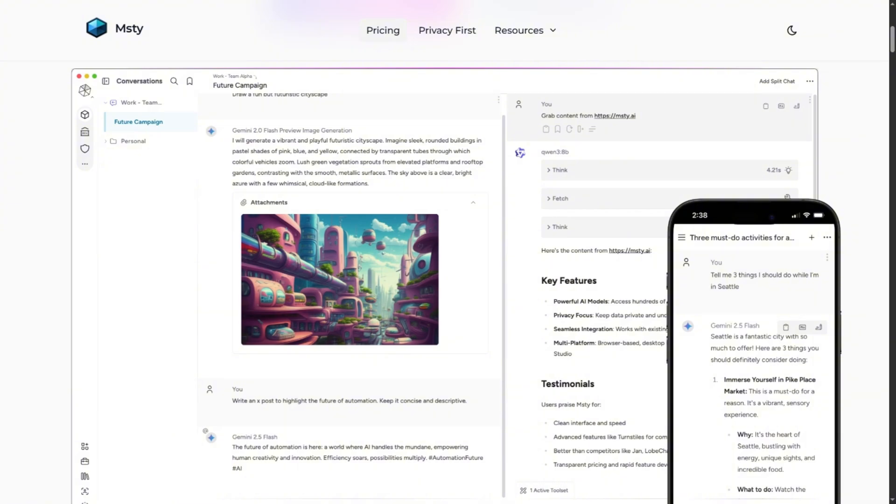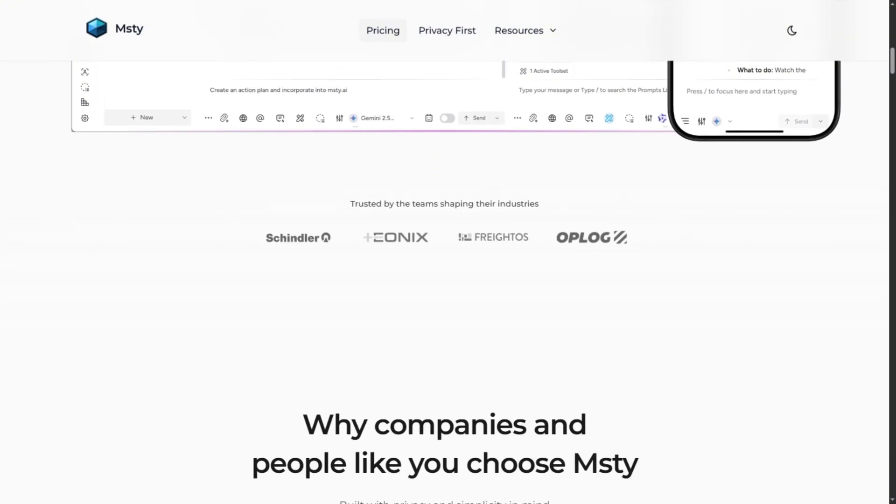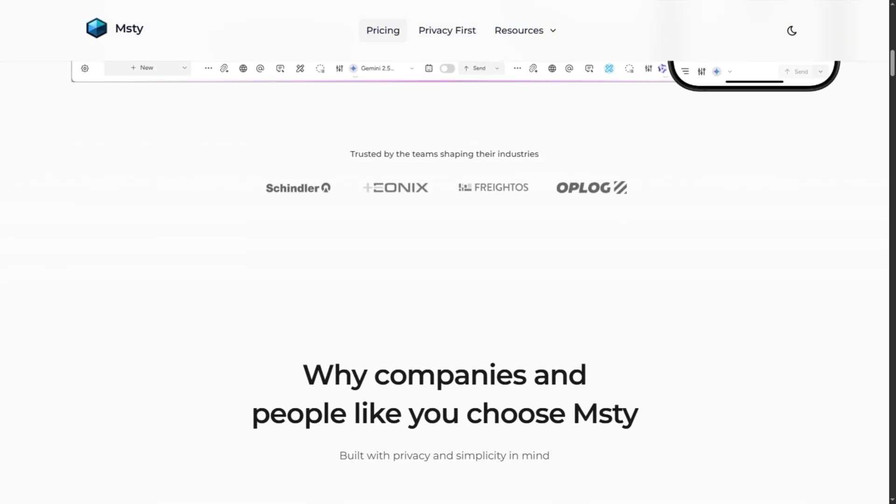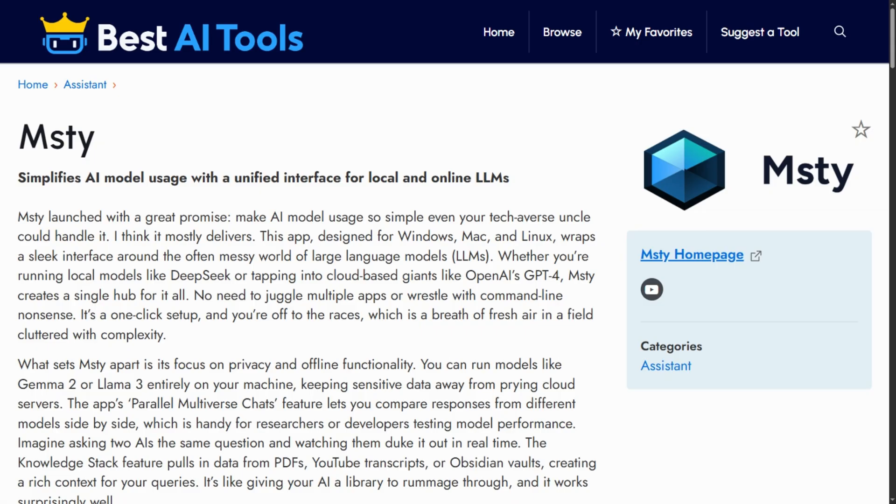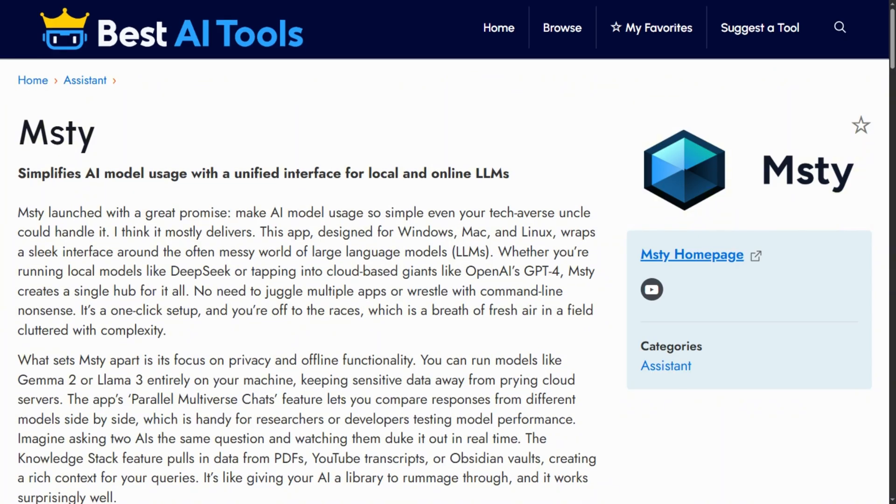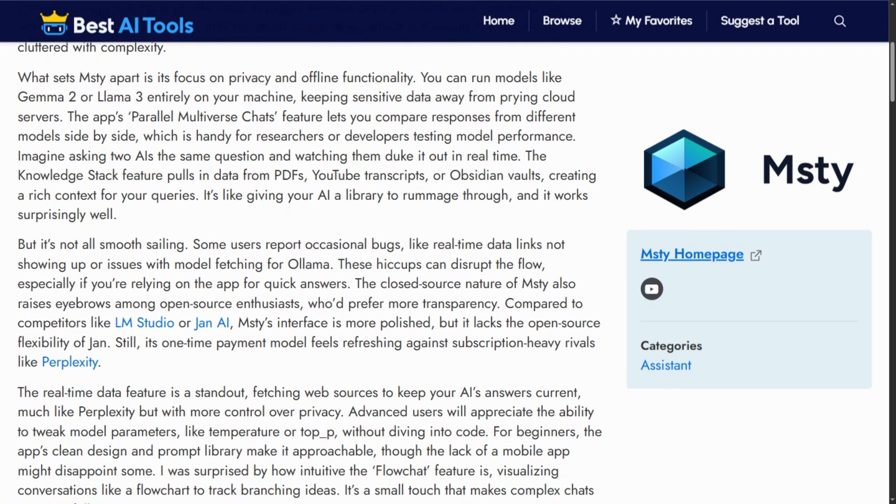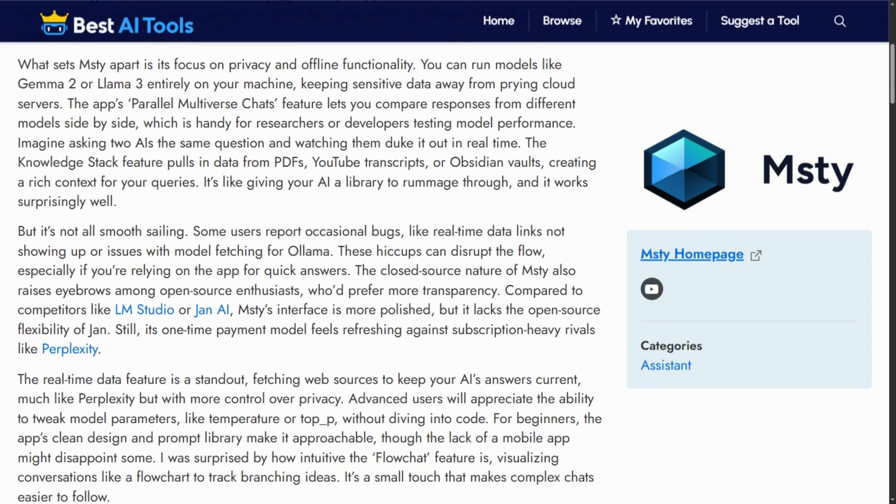Split chat compares multiple models simultaneously. Works completely offline with zero telemetry. Users genuinely love it, praising rapid updates and intuitive design. But most features exist free in competitors. You're paying for polish and convenience.